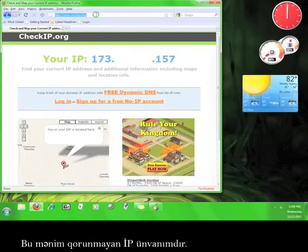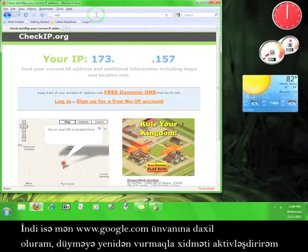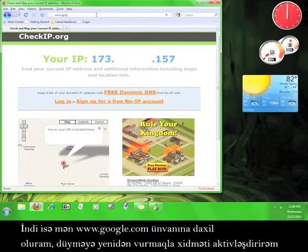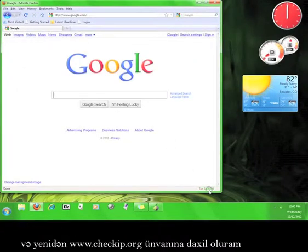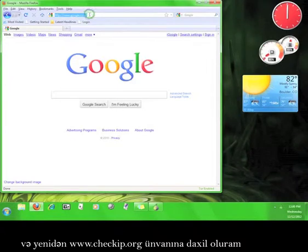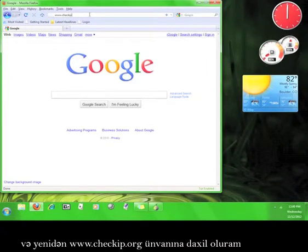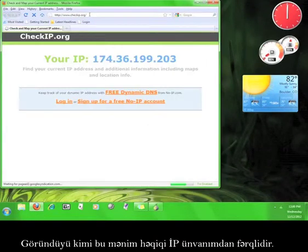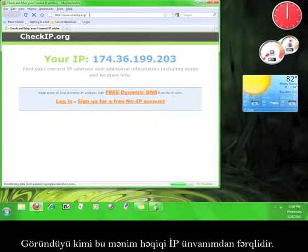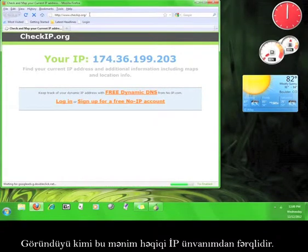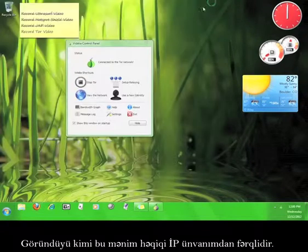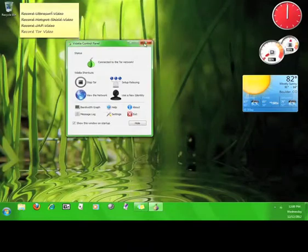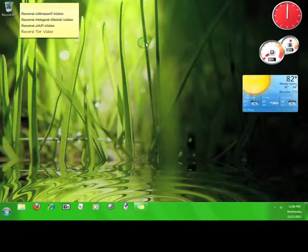Now I'm going to go to www.google.com, switch the service back on by pressing the button, and then go back to www.checkip.org. Well, that definitely looks different from my real IP address. Now you know how to install and use Tor.